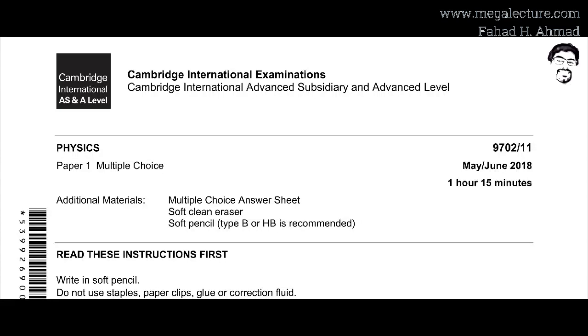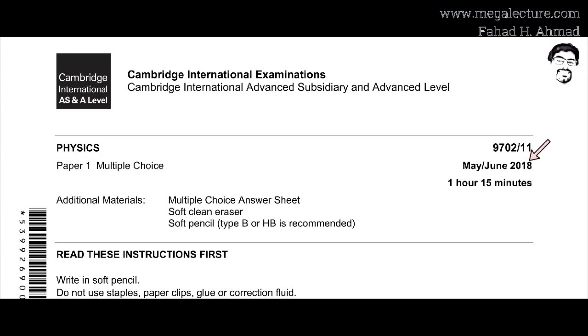We're going to try and solve 9702 paper 1-1 from May/June 2018 for physics.